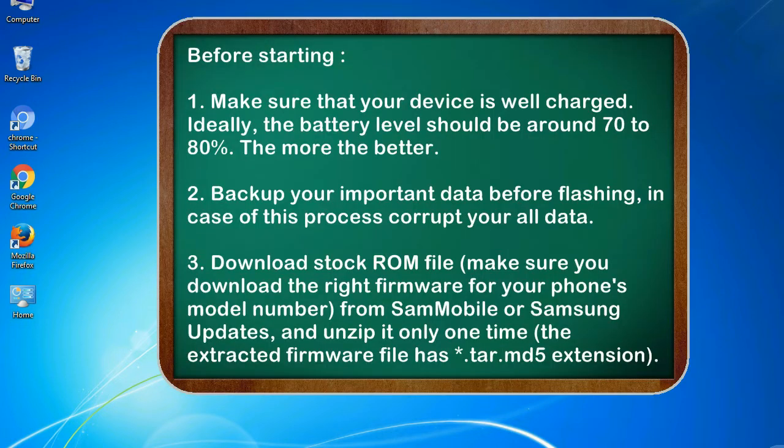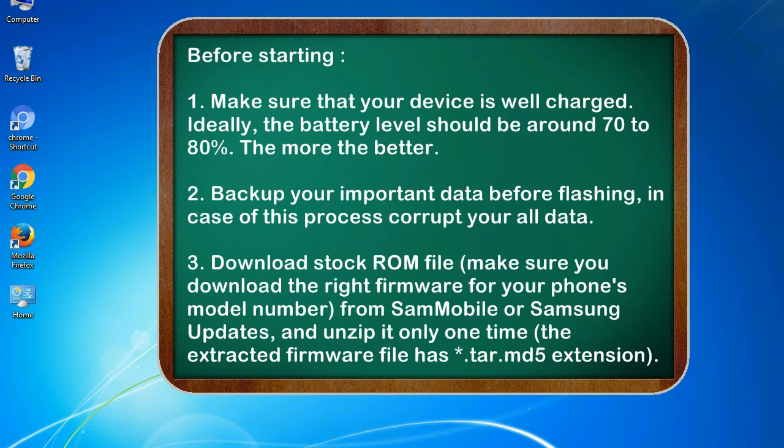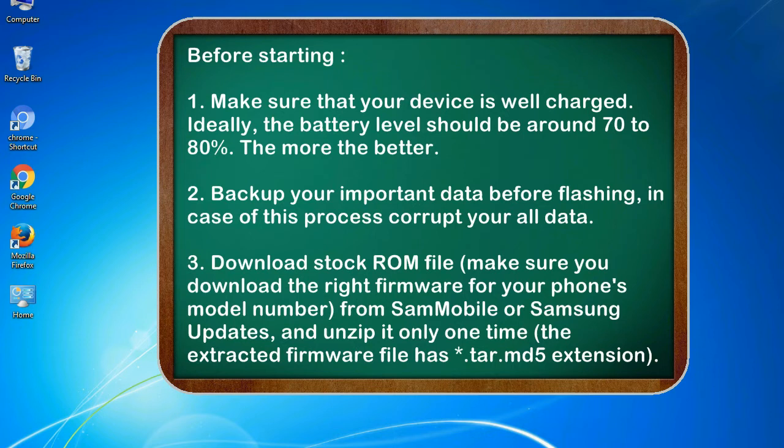Before starting: 1. Make sure that your device is well charged. Ideally, the battery level should be around 70 to 80%. The more the better. 2. Backup your important data before flashing, in case this process corrupts your old data.